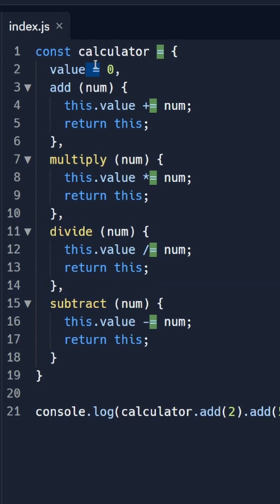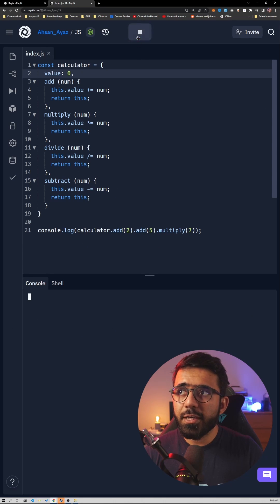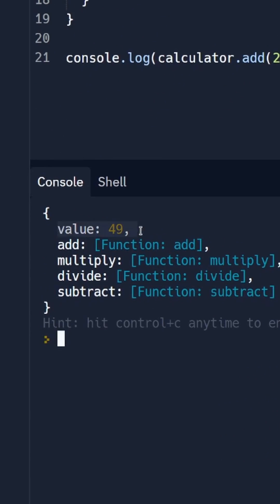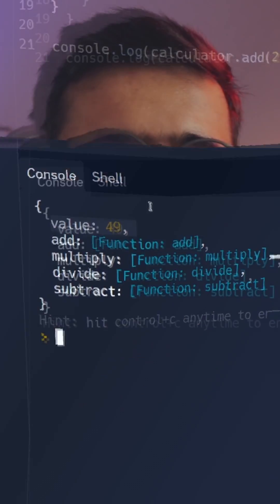And once I run it all should be good, you should see the value as well. And that's how you would implement function chaining in JavaScript. If you found this video useful follow me for more.